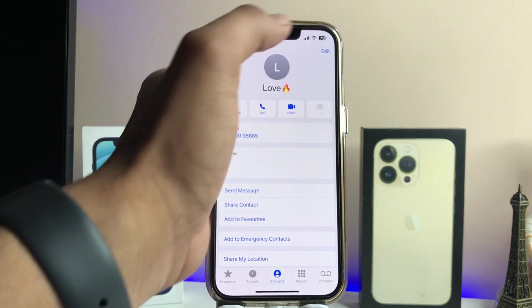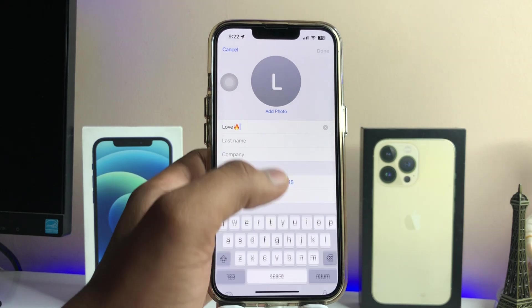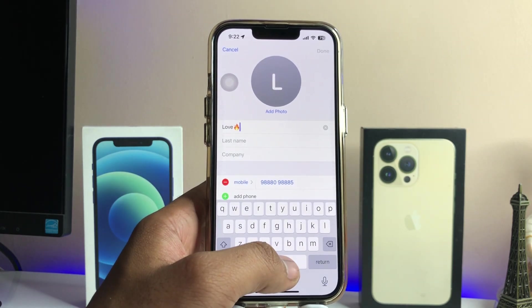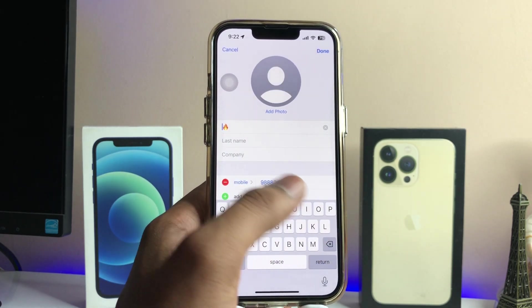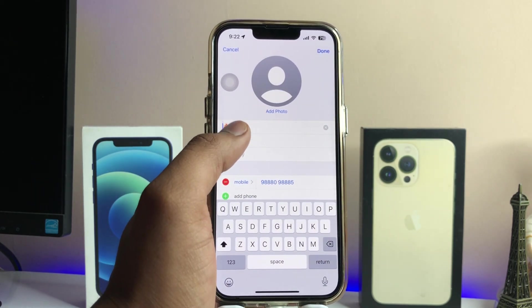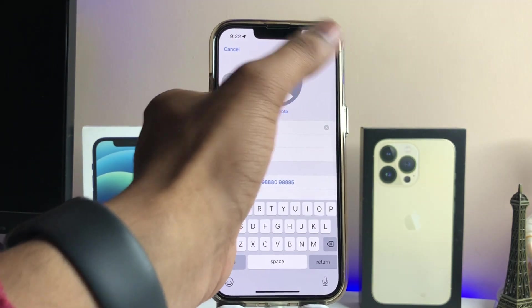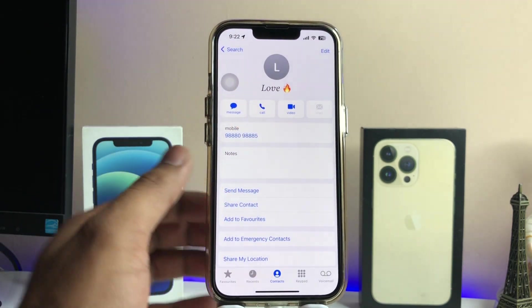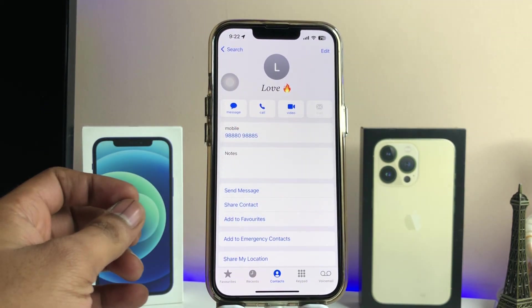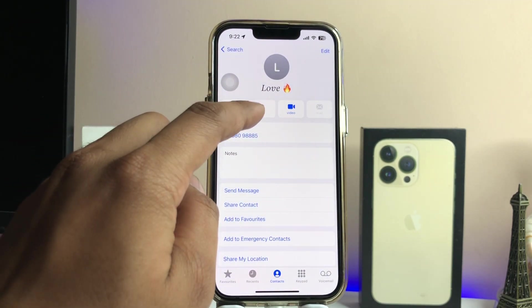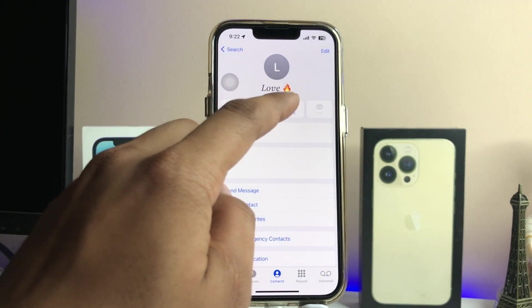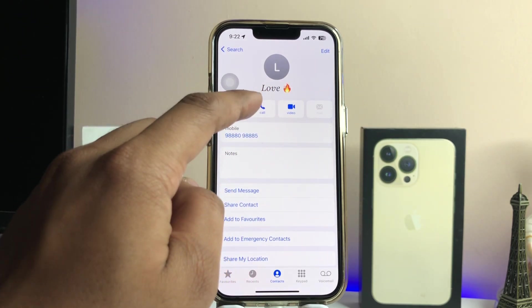Jump to that contact, click on Edit, select that contact, paste the font there, and that's it — you are good to go. Whenever you receive a call, you will see the contact displayed with the new font.